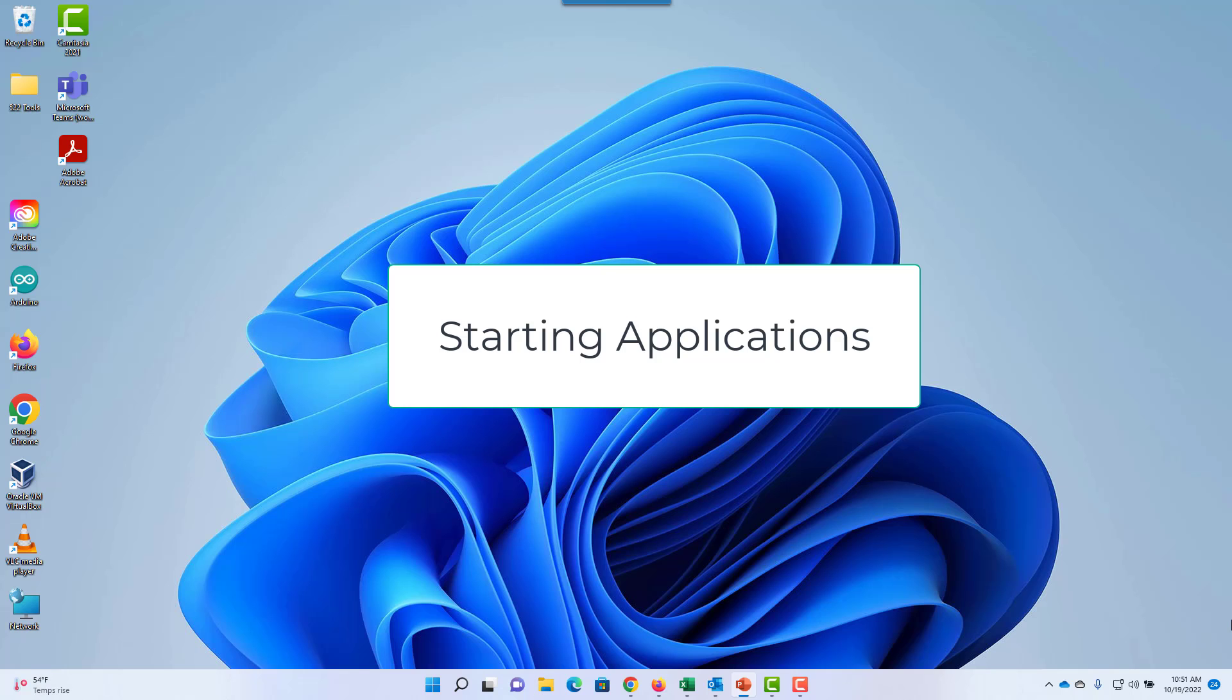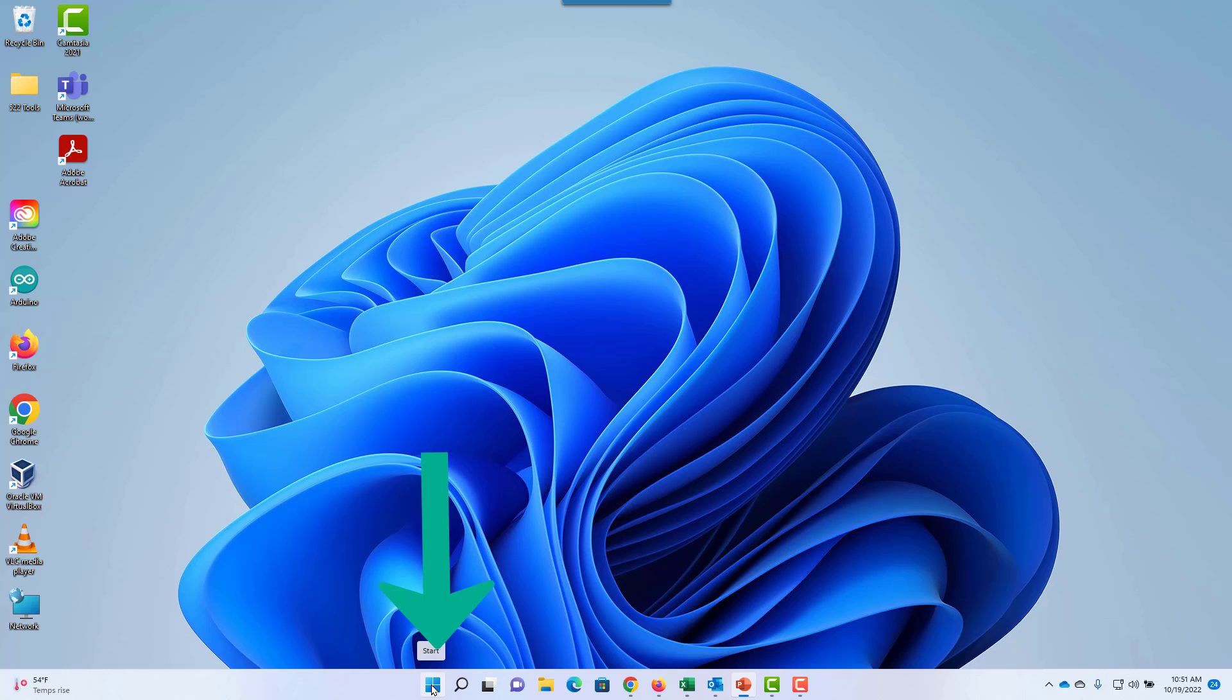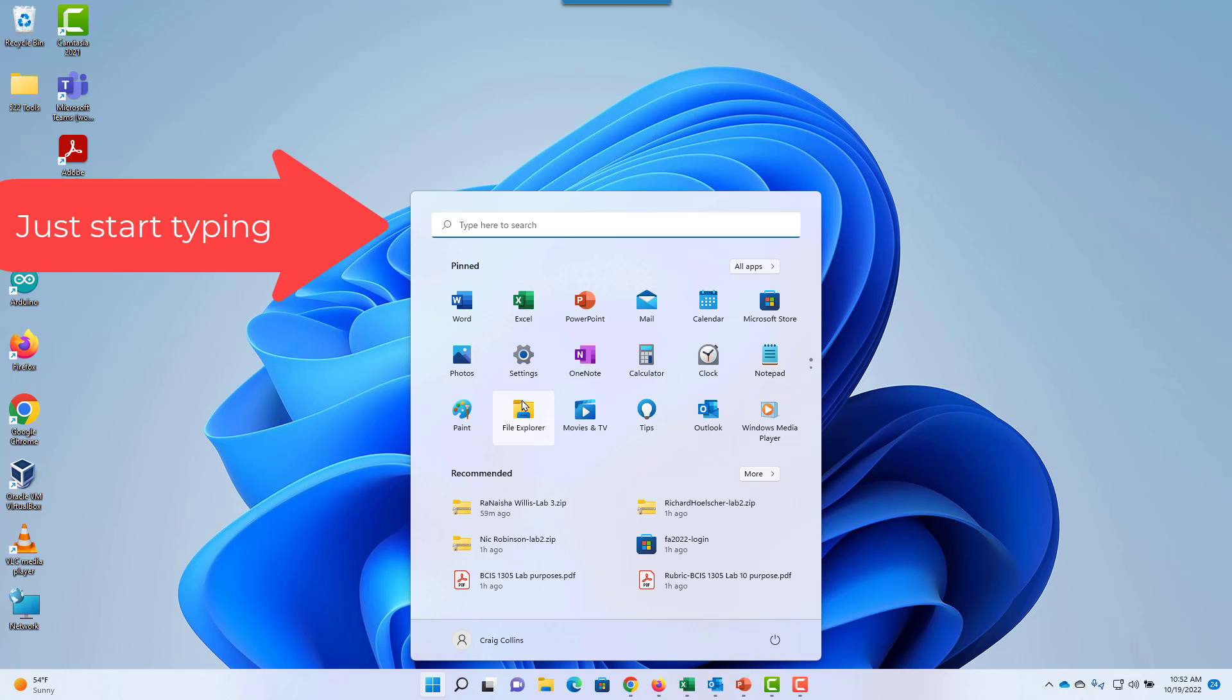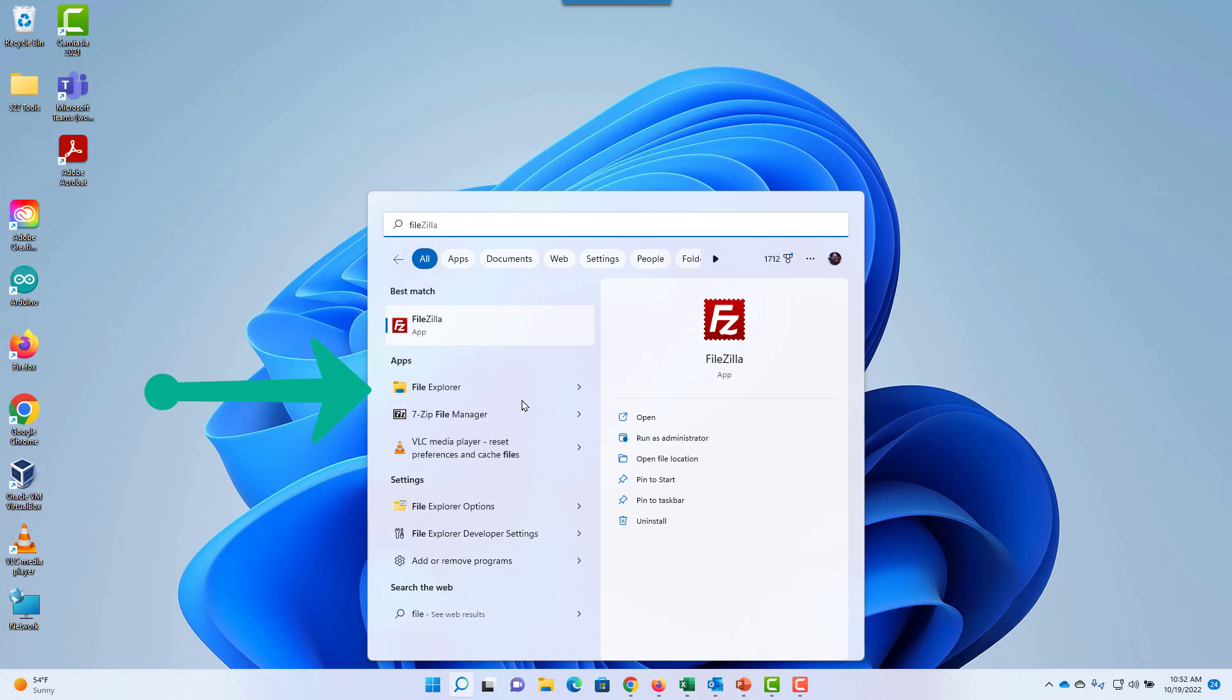To start an application such as File Explorer, either select the icon from the taskbar, click the Windows Start button, or press the Windows key on your keyboard. Then select File Explorer or type in the name of the program you wish to use.